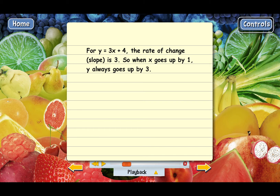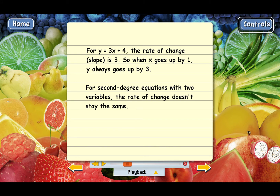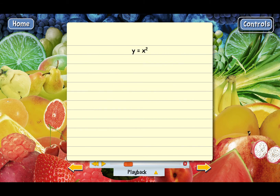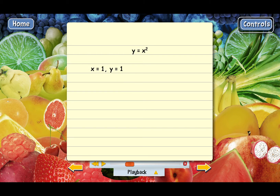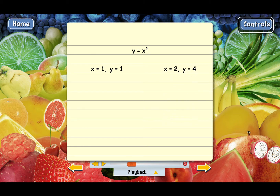The main reason second-degree equations with two variables are more complicated is that their rate of change doesn't stay the same. We'll use the equation y equals x squared. When x equals 1, y equals 1. Now let's increase x by 1 — change it to x equals 2. When x equals 2, y equals 4. We increased x by 1 and y increased by 3.